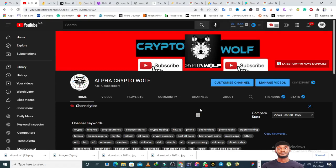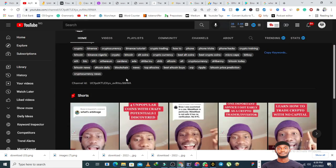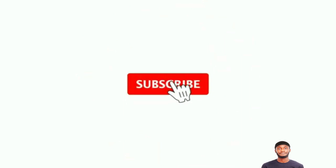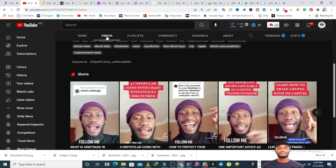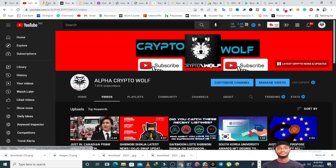Hi guys, welcome to the Alpha Crypto channel. You are very much welcome if you are watching my channel for the first time. On this channel I talk about cryptocurrencies, crypto airdrops, and crypto news. I do crypto trading and I teach crypto trading. Please make sure you hit the subscribe button and turn on the bell notification so that you will not miss out on interesting crypto updates.